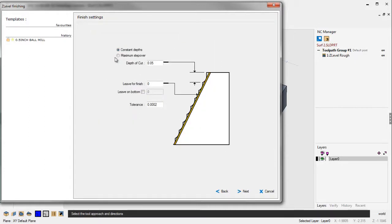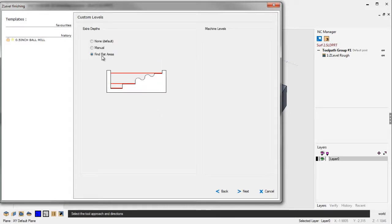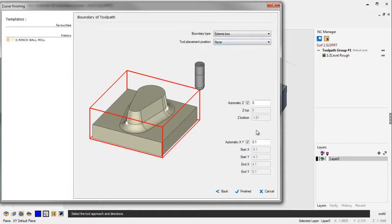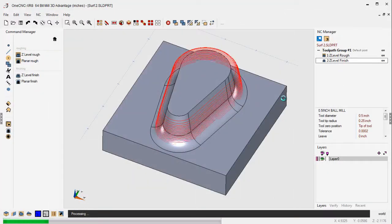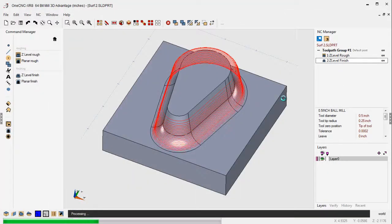We're going to climb cut. I'm going to use maximum stepover for this. Fifty thousandths is fine. And again, we'll use flat areas. And yeah, this looks great. Let's click Finish on that and let 1CNC generate the toolpath.